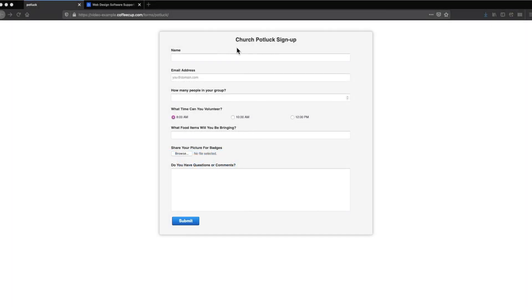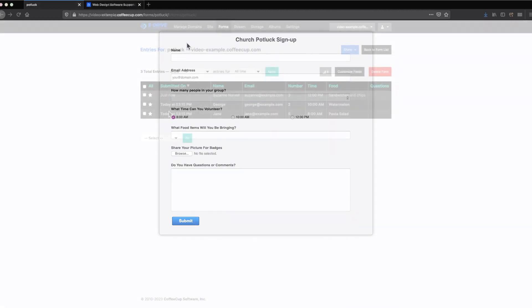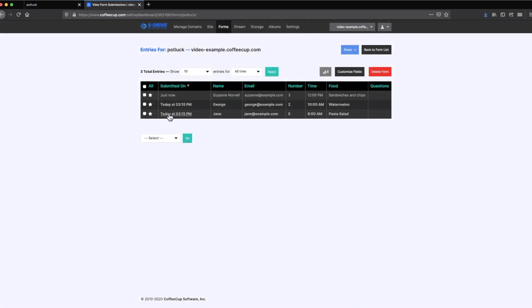Publishing forms built with Web Form Builder to S-Drive is the easiest way to get your forms on the web. You don't have to write any HTML code or deal with confusing FTP settings. I'm going to demonstrate how to publish to S-Drive and give you a tour of the S-Drive dashboard controls and form statistics.